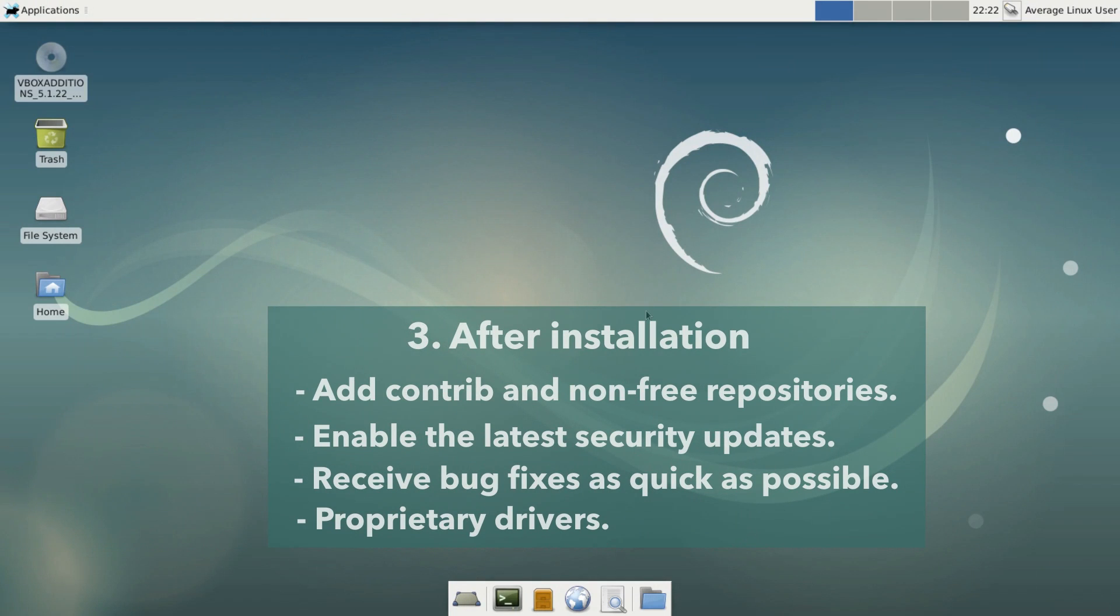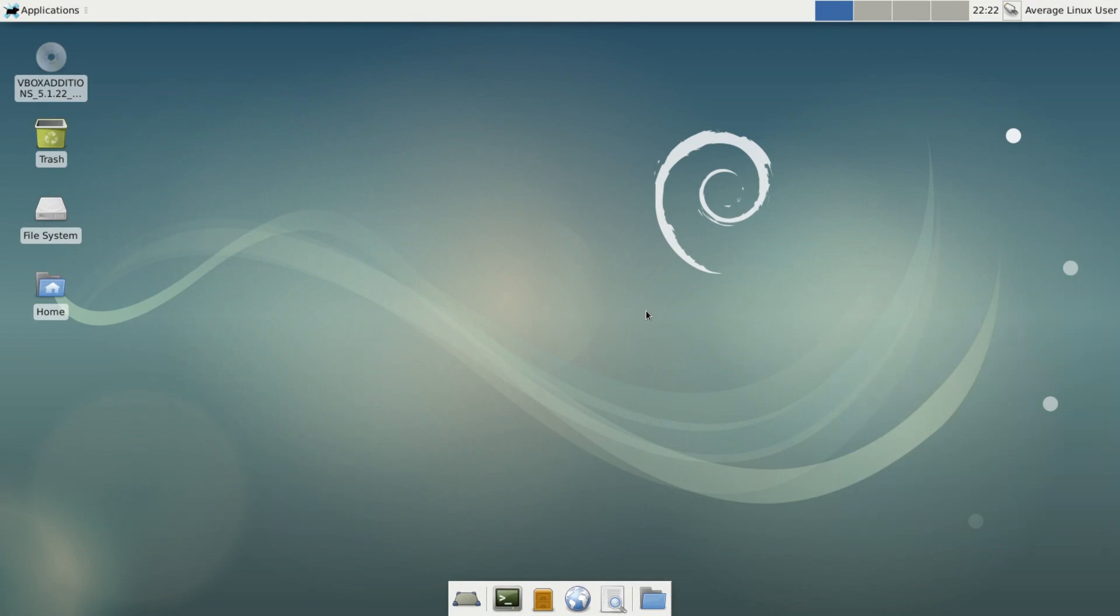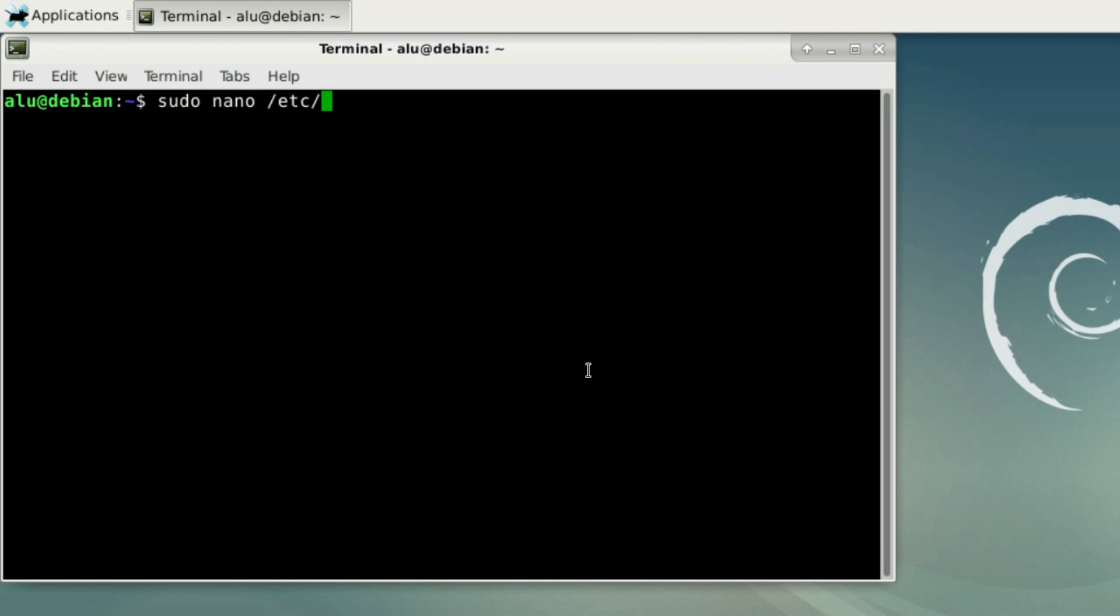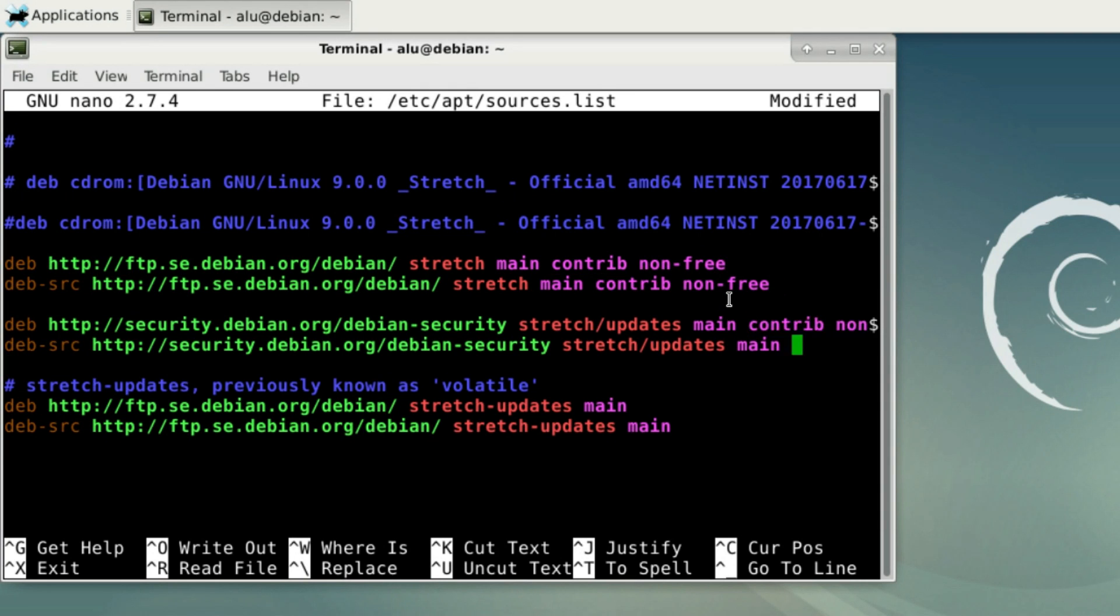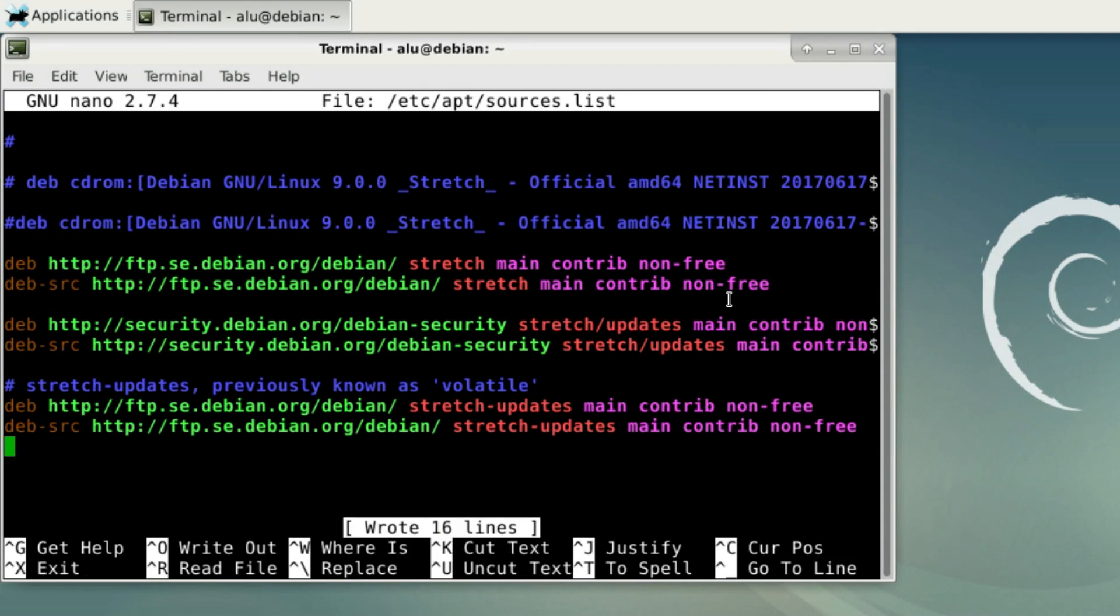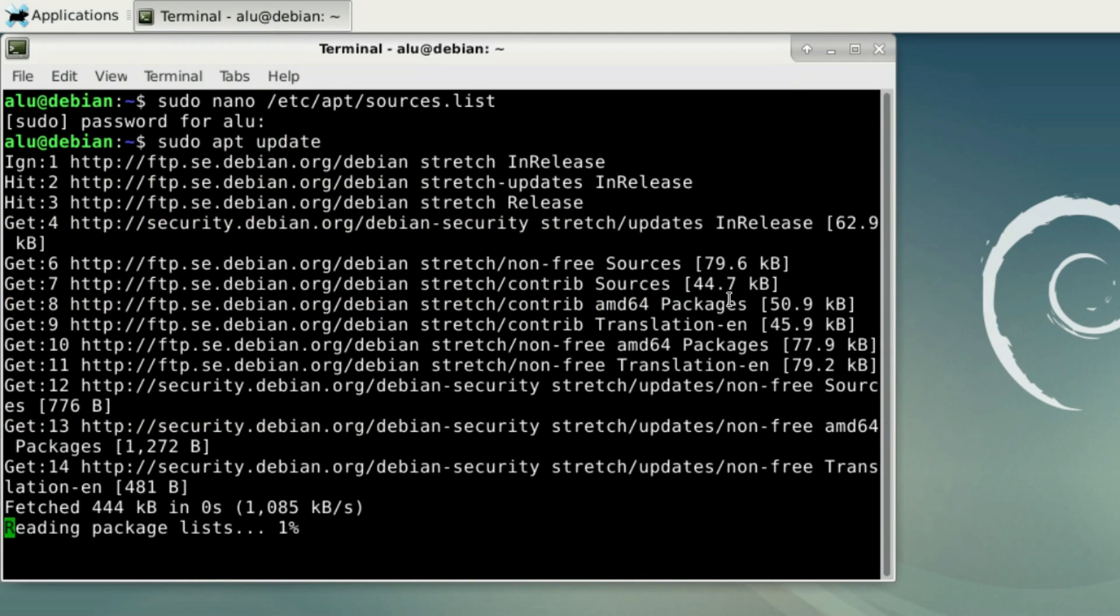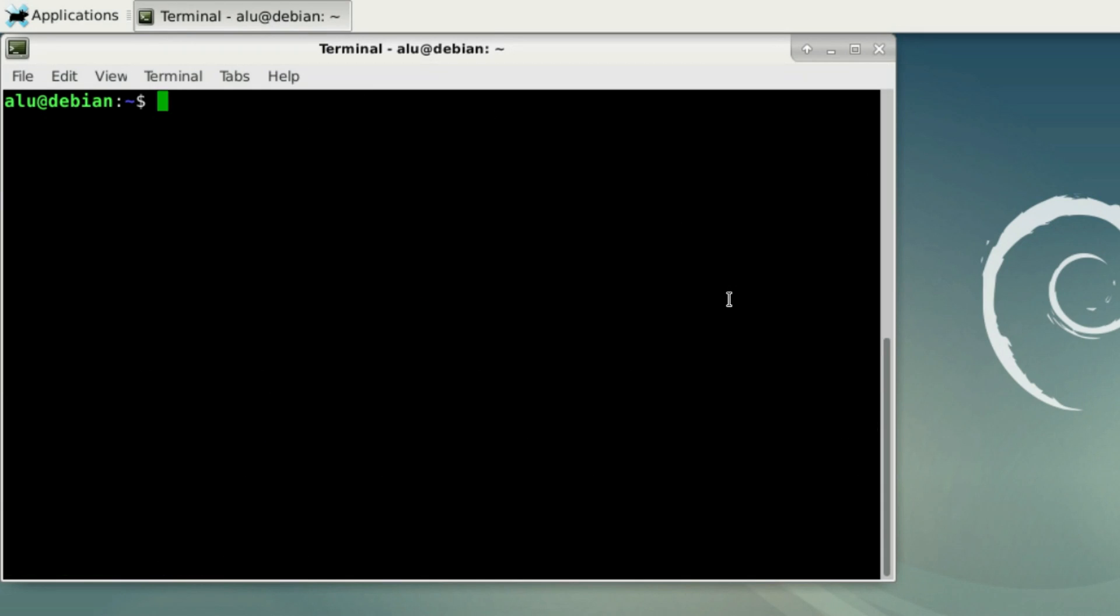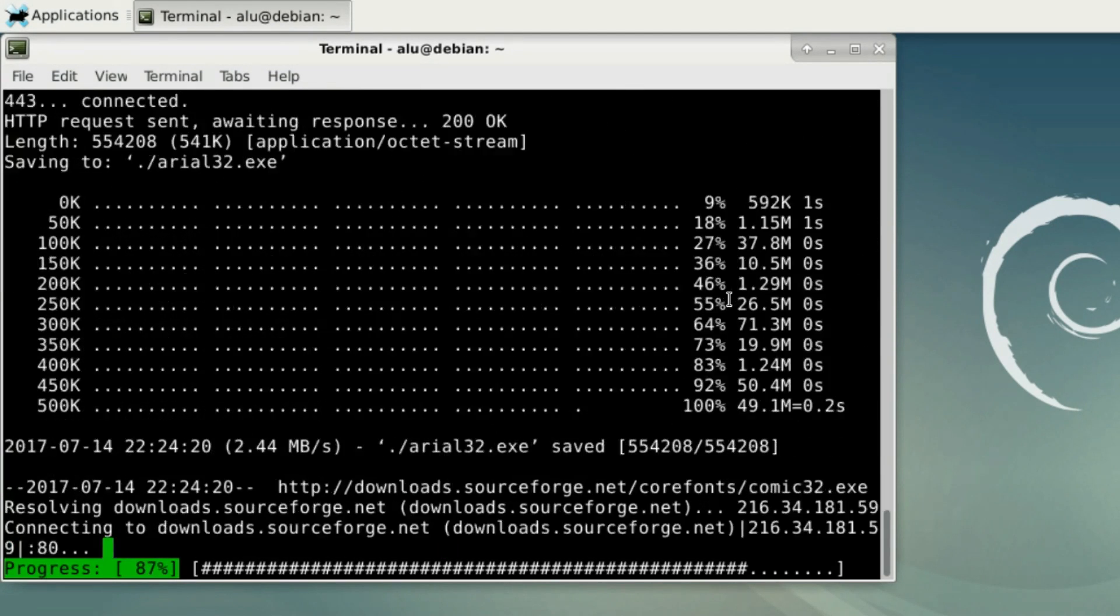Here are some tips I suggest to do after the installation of Debian 9 stretch. Add contrib and nonfree repositories. This will increase the amount of available software and enable you to install some not completely open source programs. You need to open your source list and add contrib and nonfree to every repository. Control O to save and Control X to exit. Refresh the repositories. Now you can install some nonfree packages. For example, MS fonts such as Arial and Times New Roman.